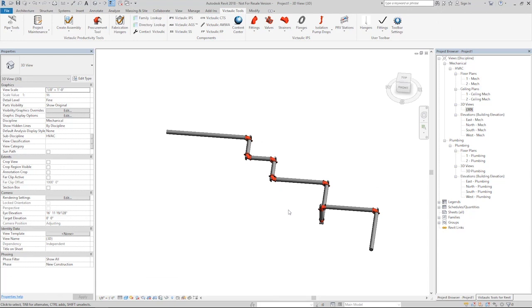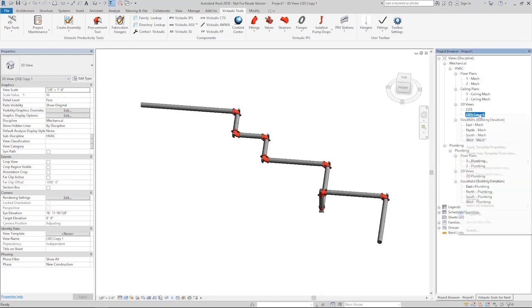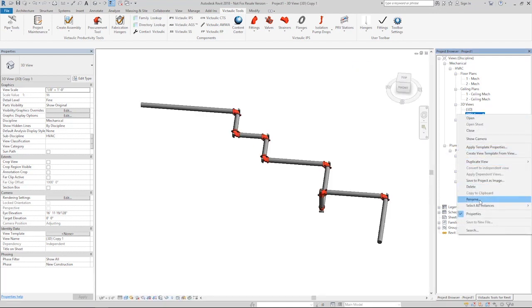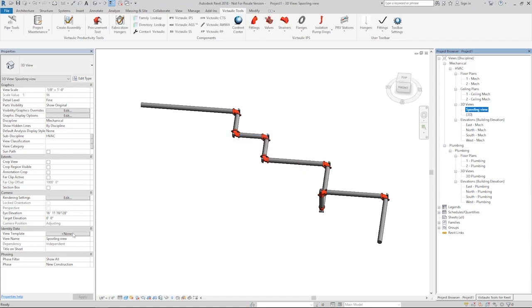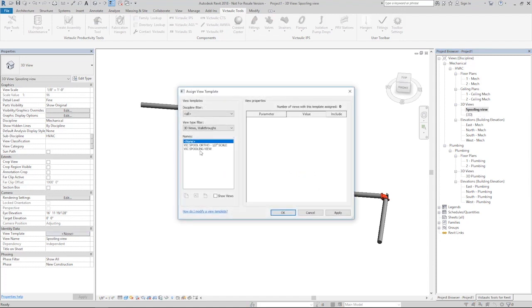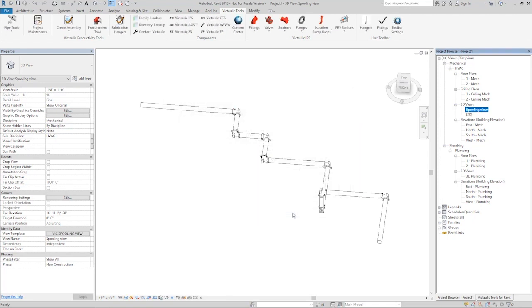At this point, we want to start spooling. To do that, in the VDC we use a view called spooling view. I want to make that spooling view. I'll take my 3D view, duplicate it, and rename it spooling view. If I just change the view template to VIX spooling view, you'll see everything show up in black and white. There are many videos done on the spooling view. Check out the video for Create Assembly Continuous Spooling—it goes into great detail with what I'm about to do right now.